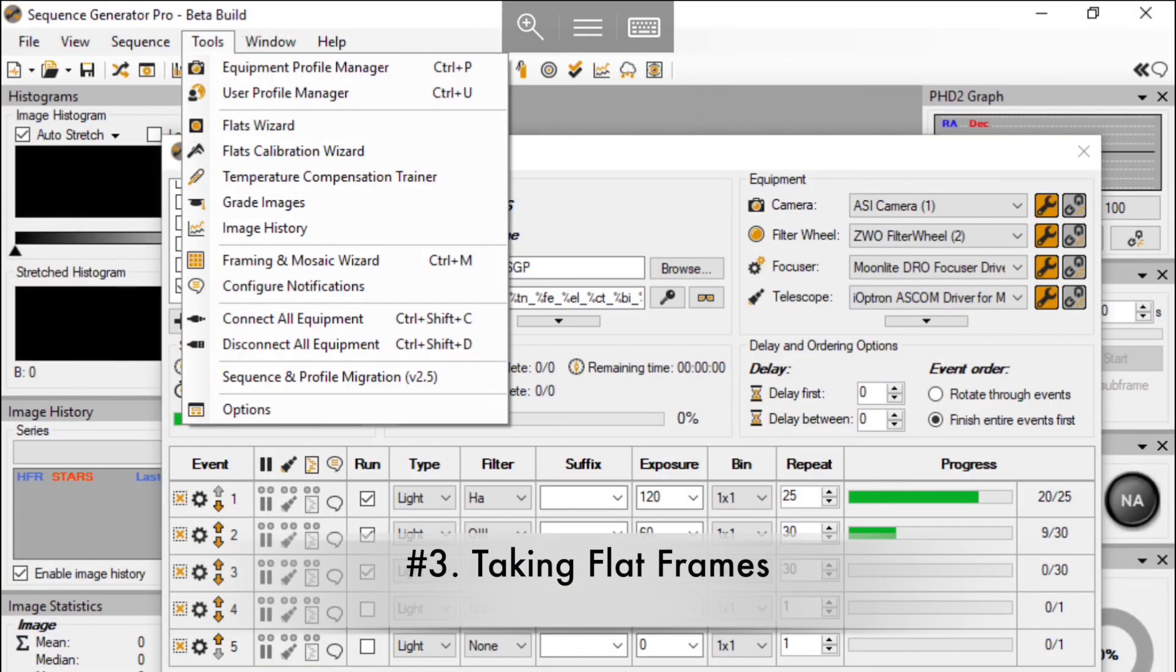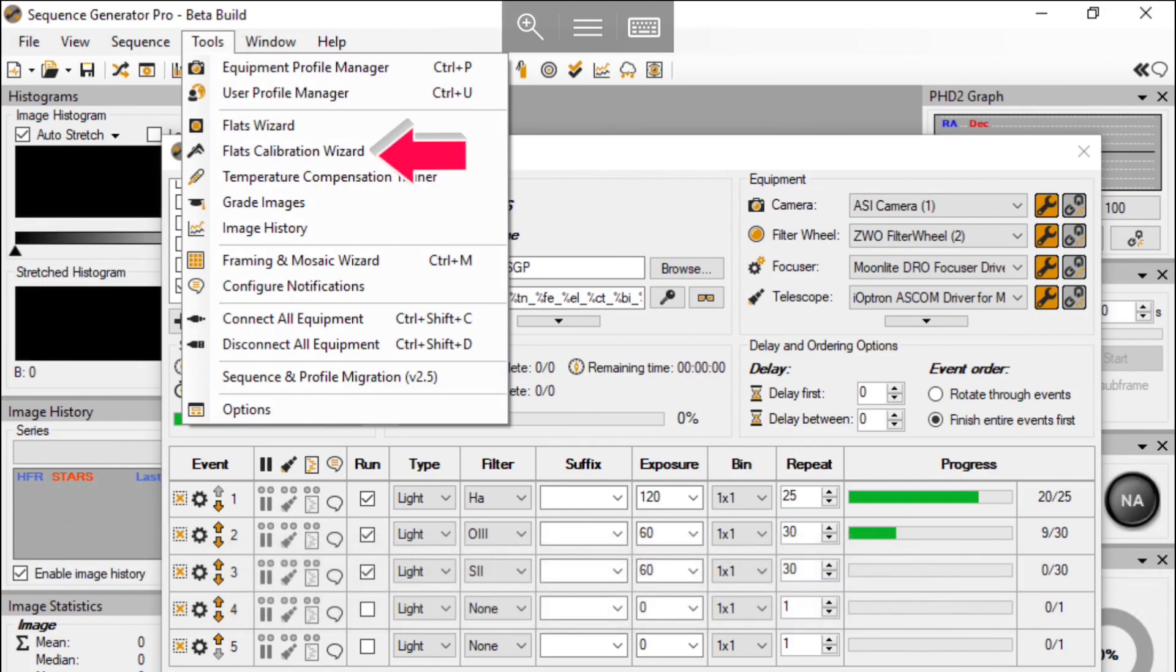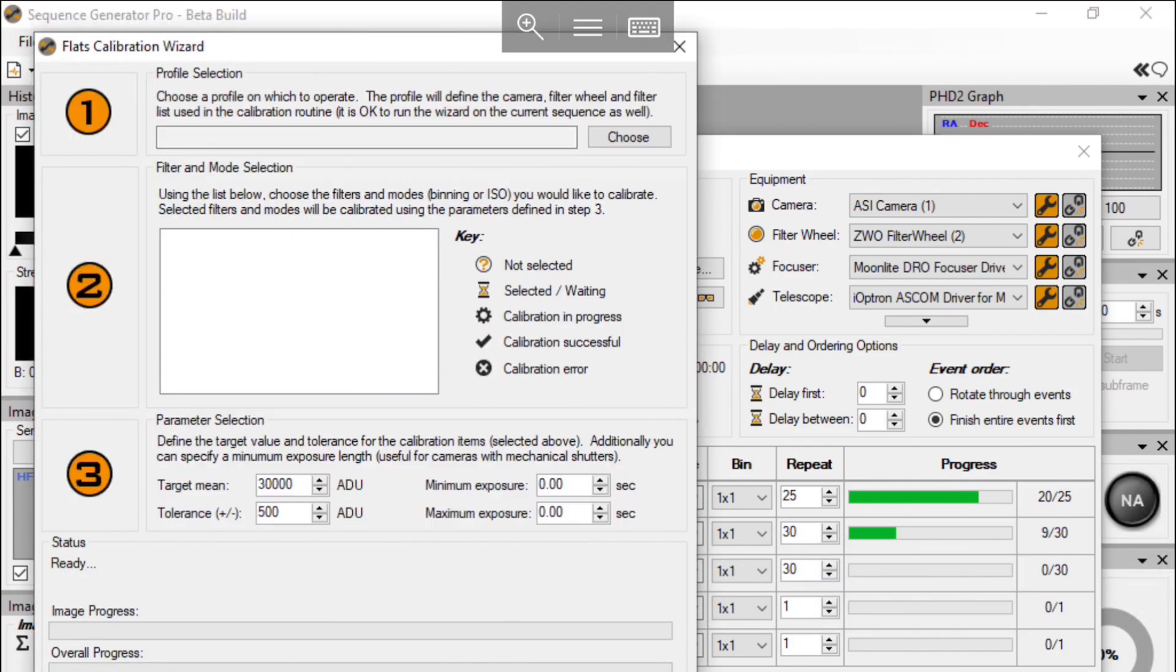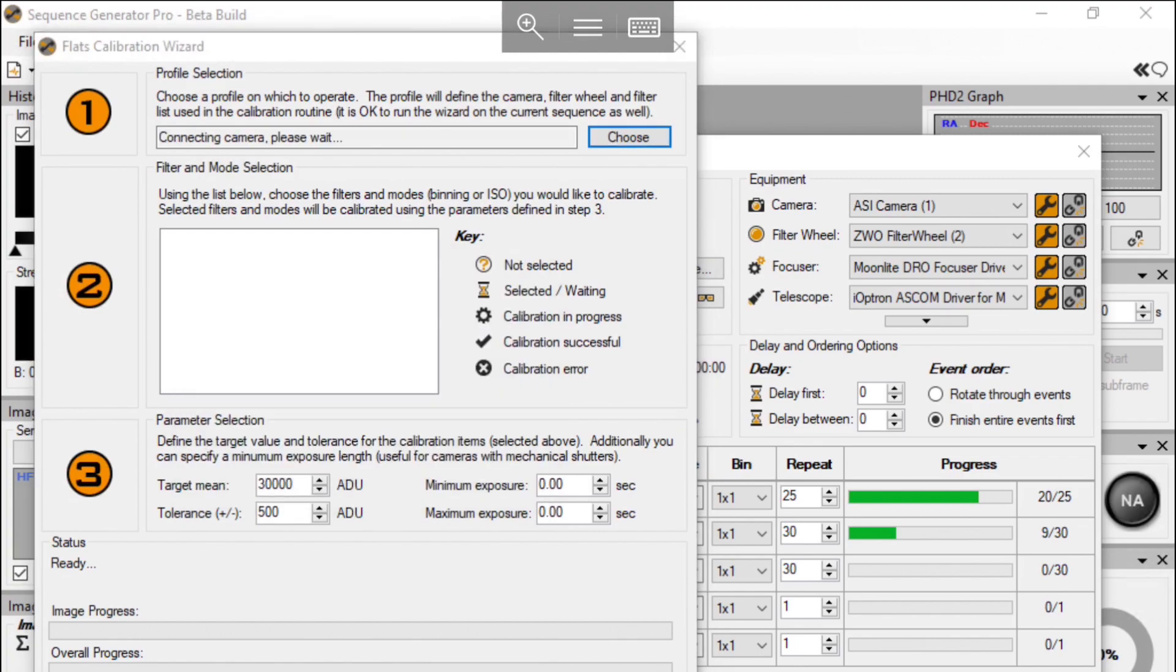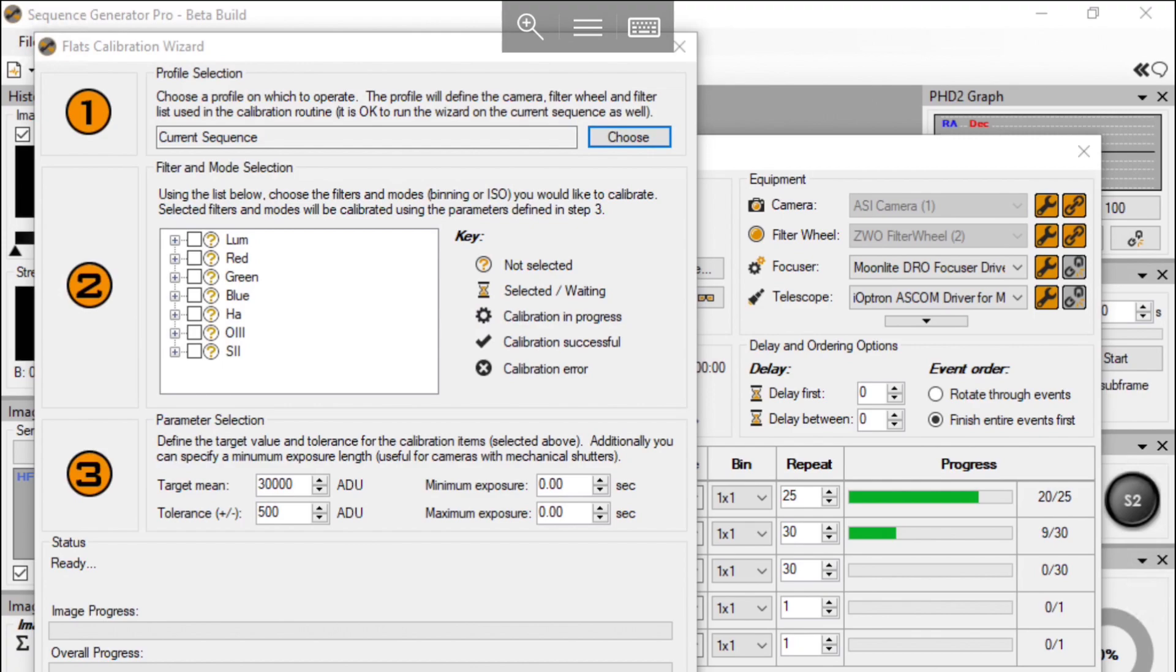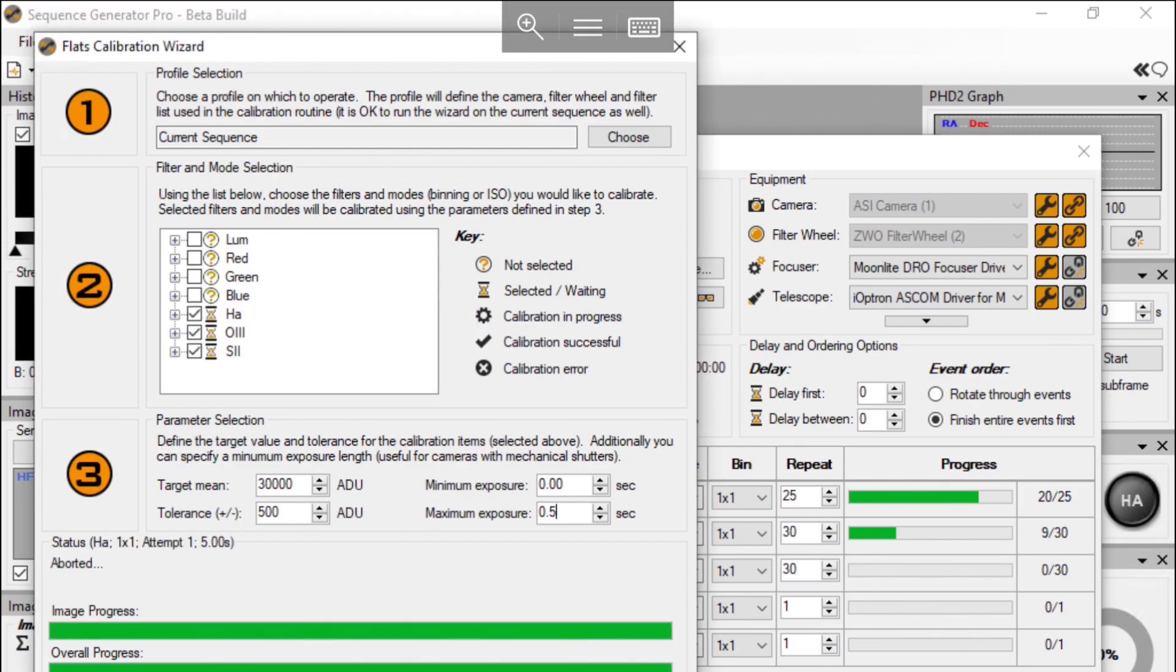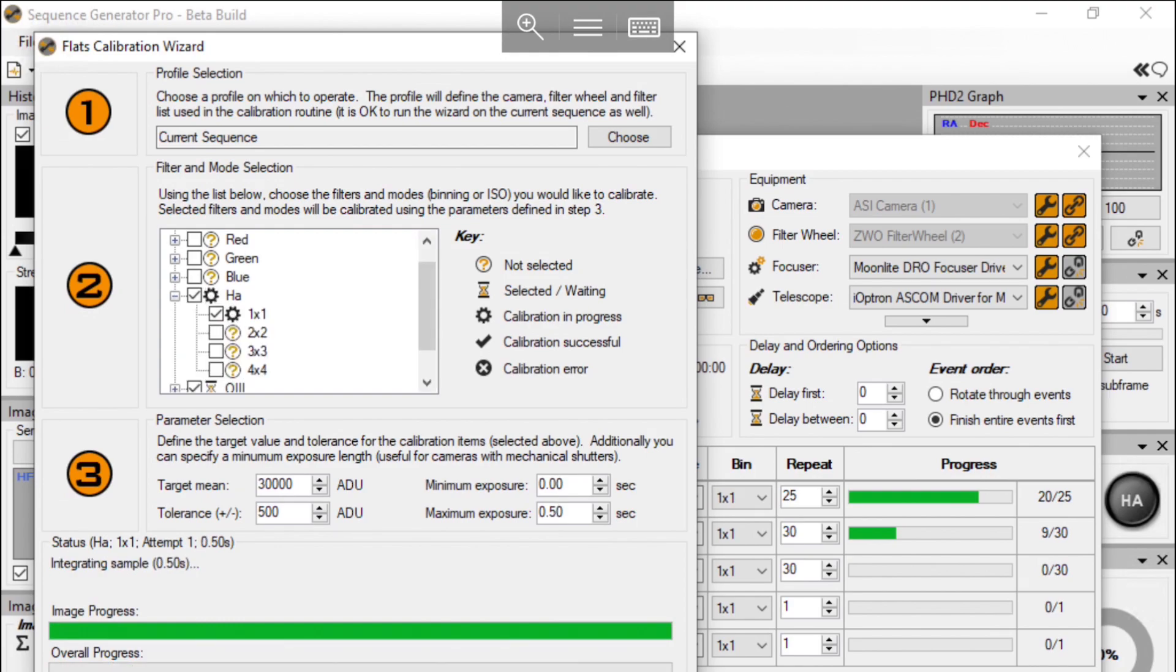Once we are ready, let's start. I'm using the flat calibration wizard from SGP's tool menu. It's just so easy to use. I only need to choose the filters and bins that I want to take flat for. Then SGP will run an automatic script to figure out what's the best exposure time for each.